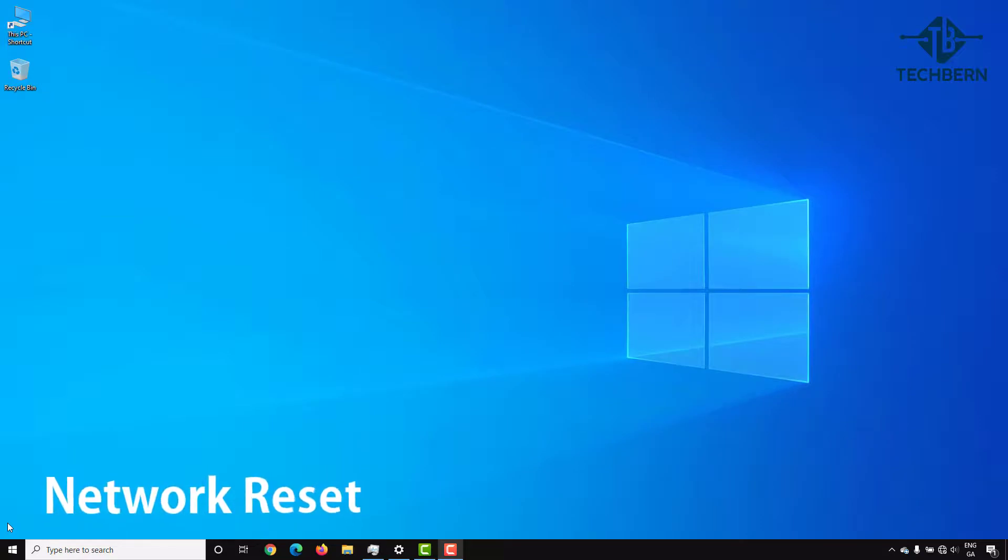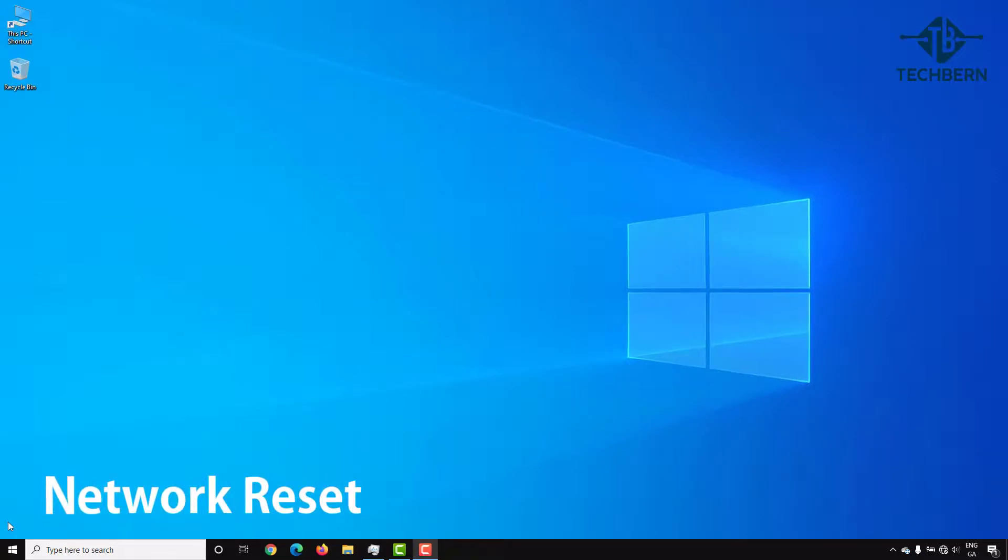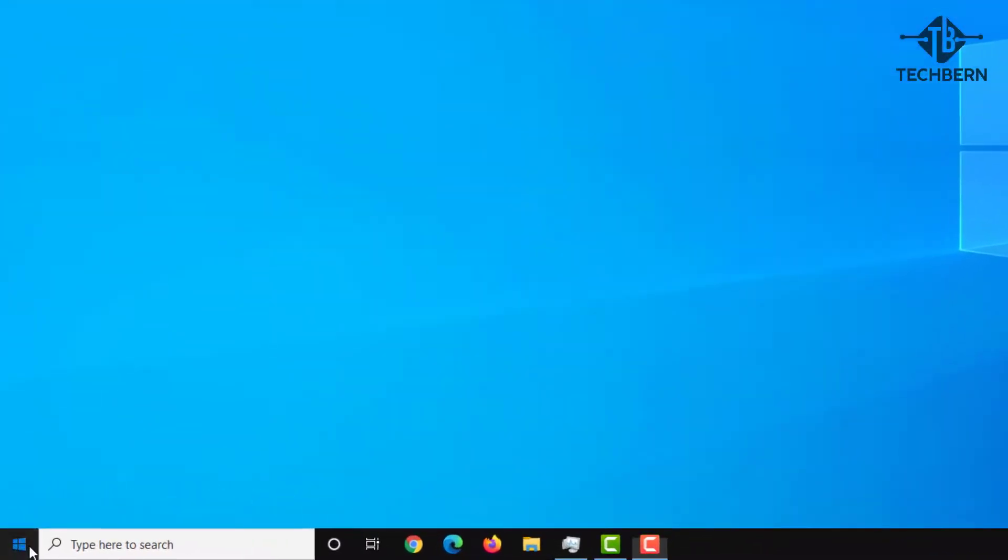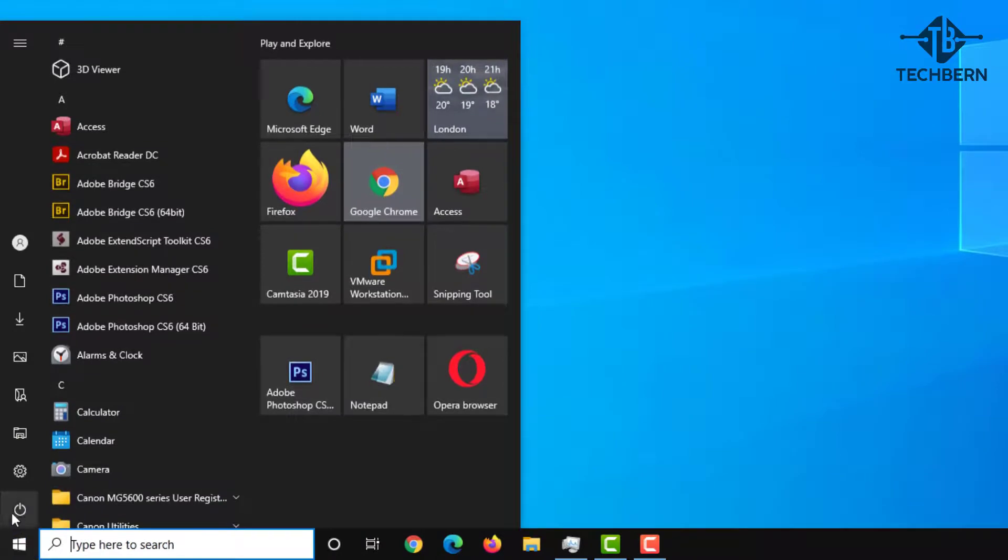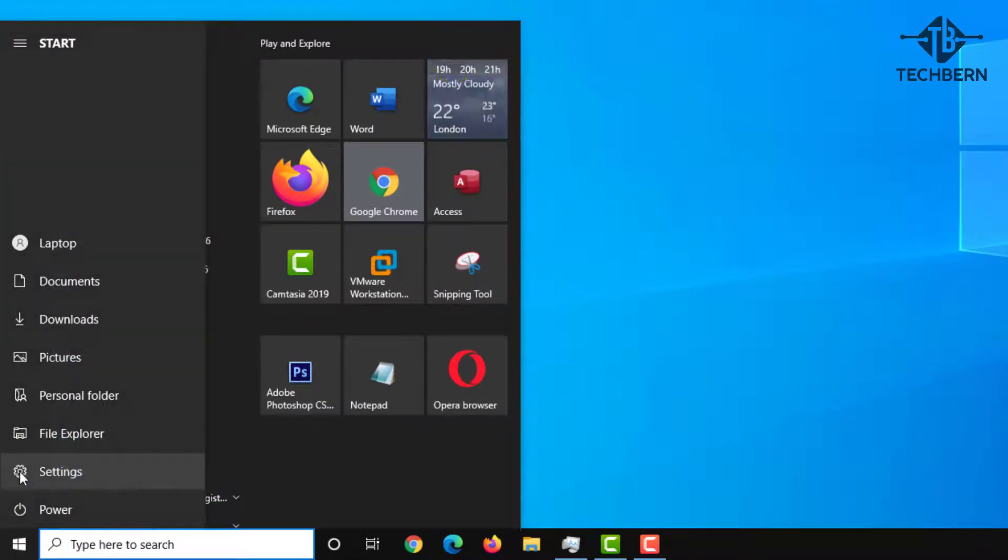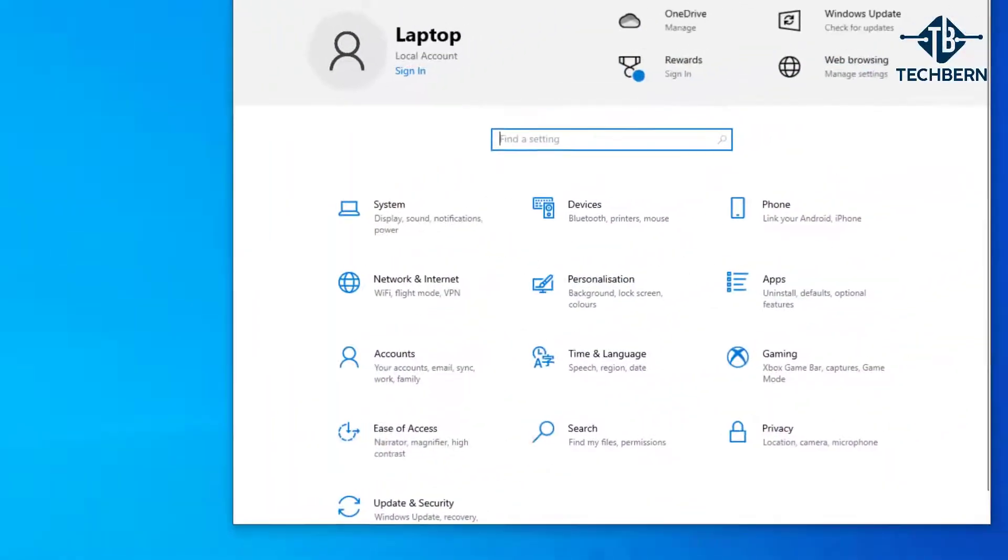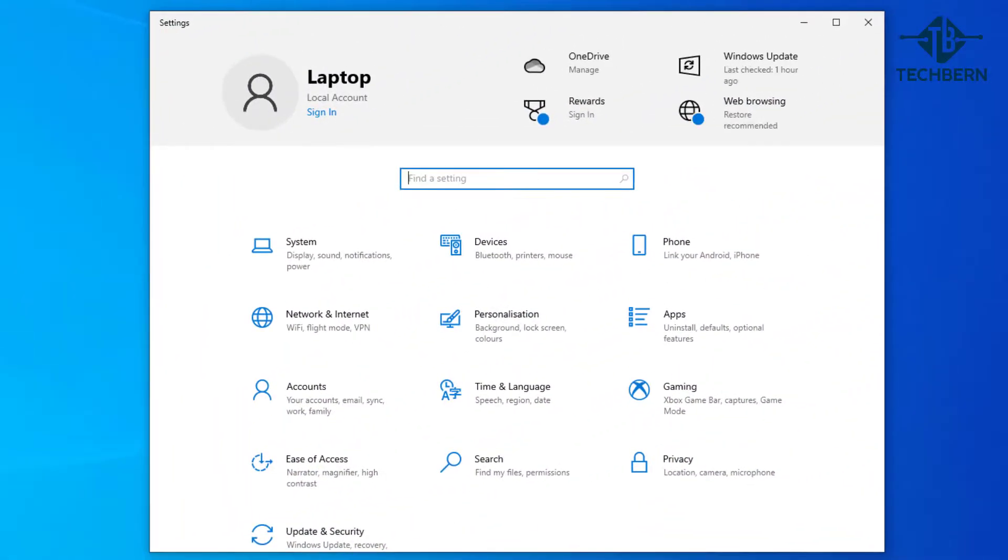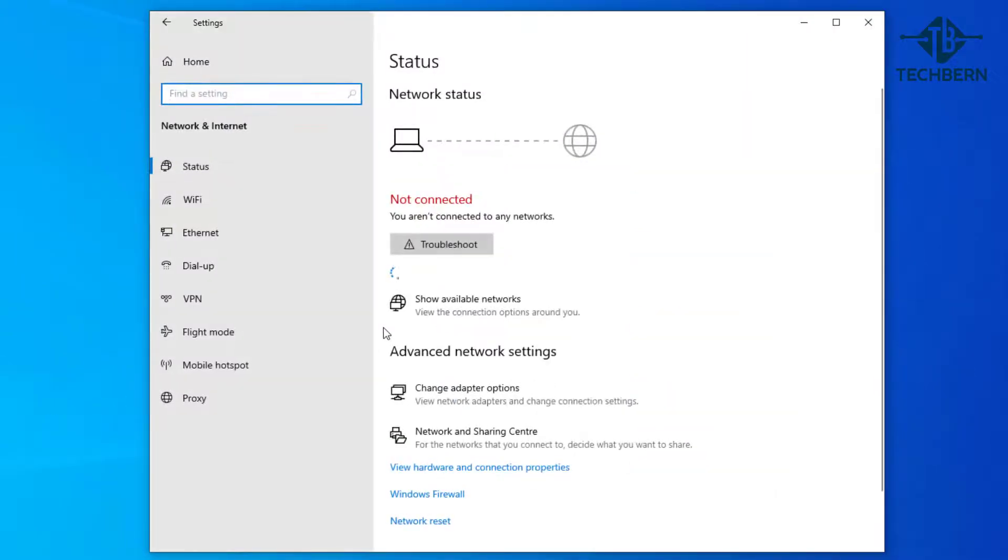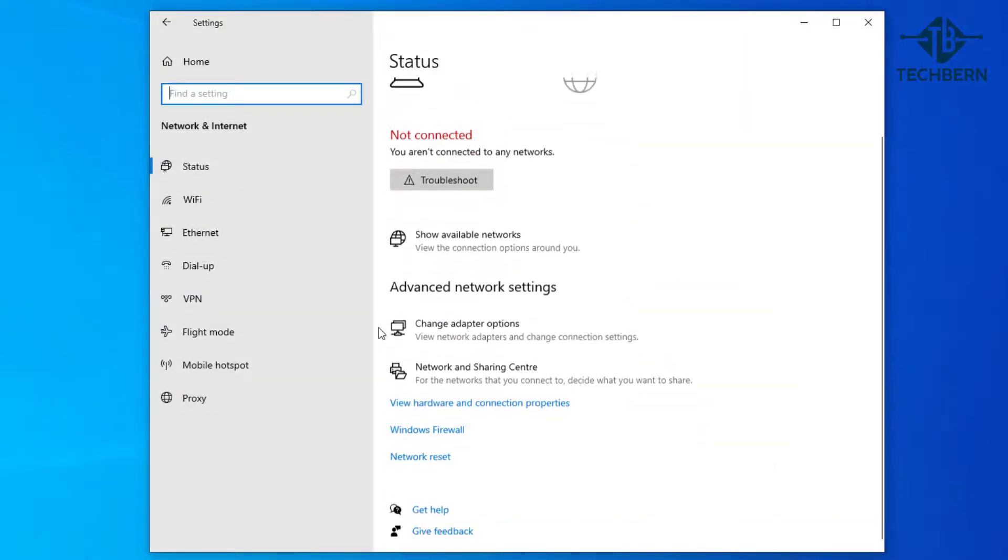The next fix you can try is by doing a network reset. Go to start, settings, network and internet. Then at the bottom of the window go to network reset.